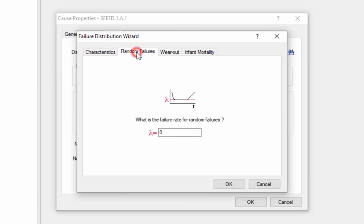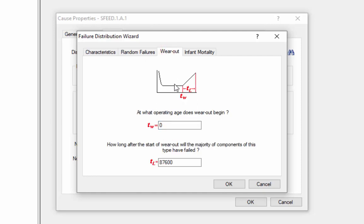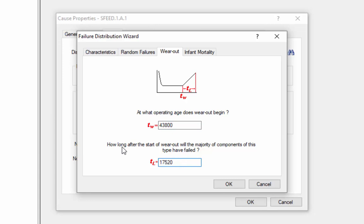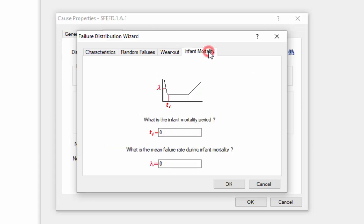Next, we go to each tab and enter some basic data describing each one of those failure modes. So for instance, what is the failure rate for random failures? On the wearout tab, we would enter the operating age when wearout begins and about how long after the beginning of wearout will the majority of components have failed. On the infant mortality tab, we enter the infant mortality period and the mean failure rate during that infant mortality period.